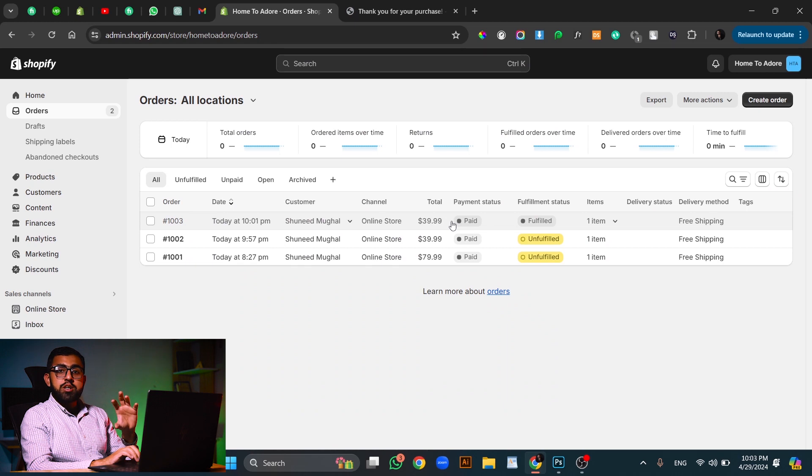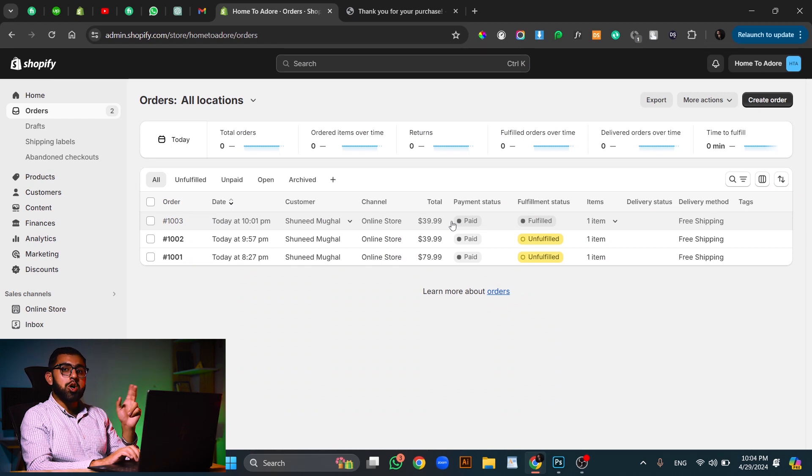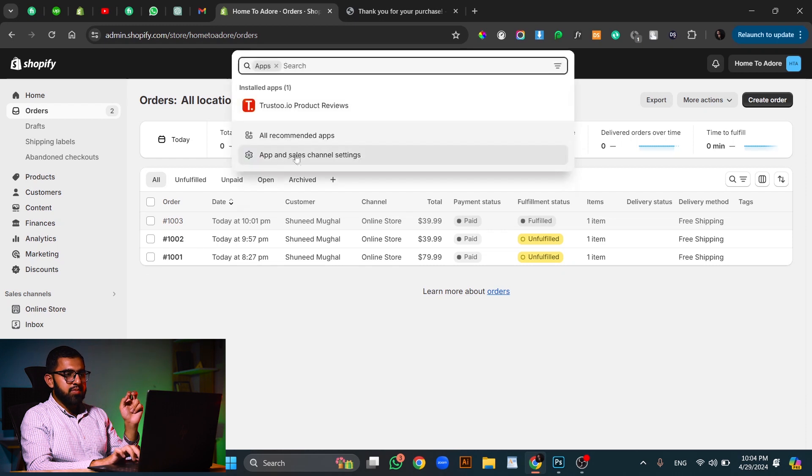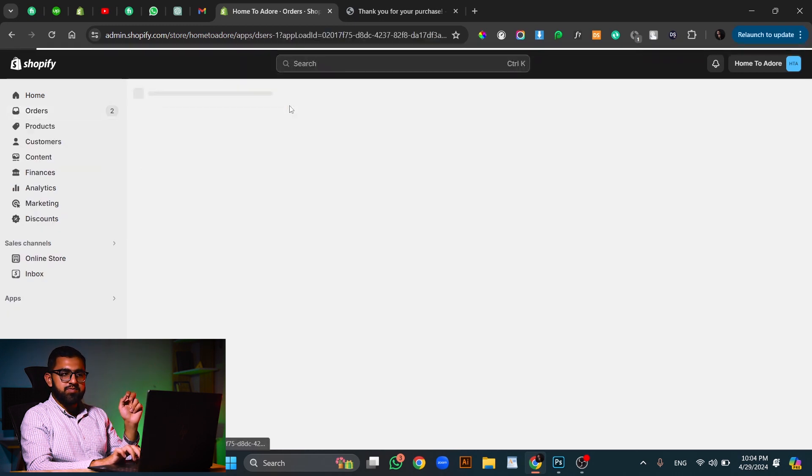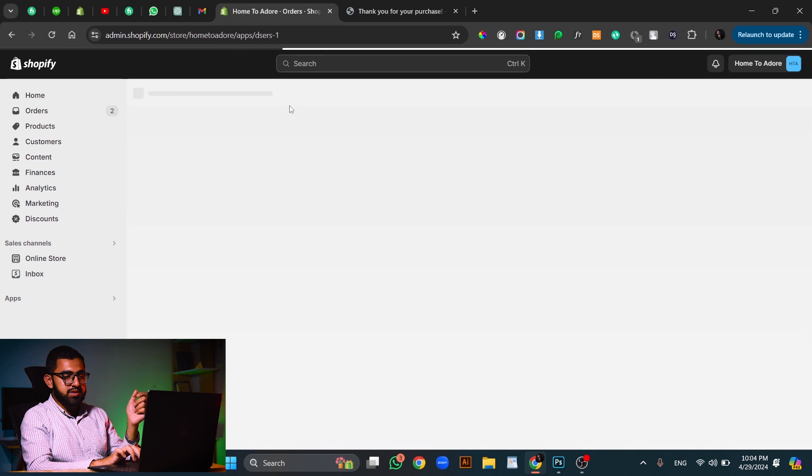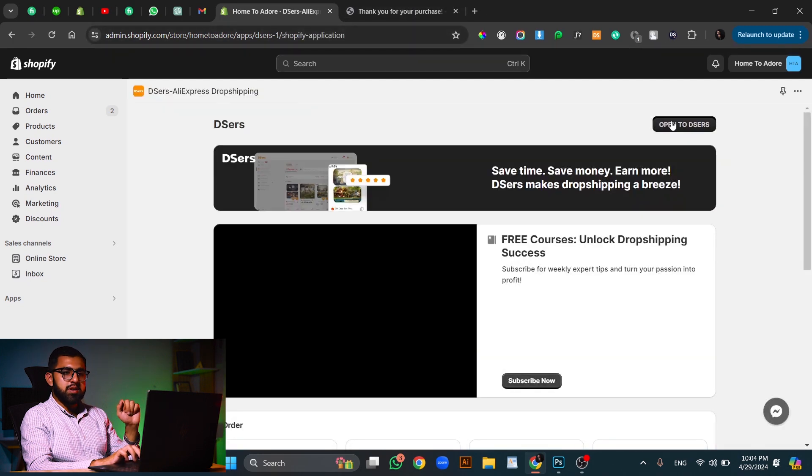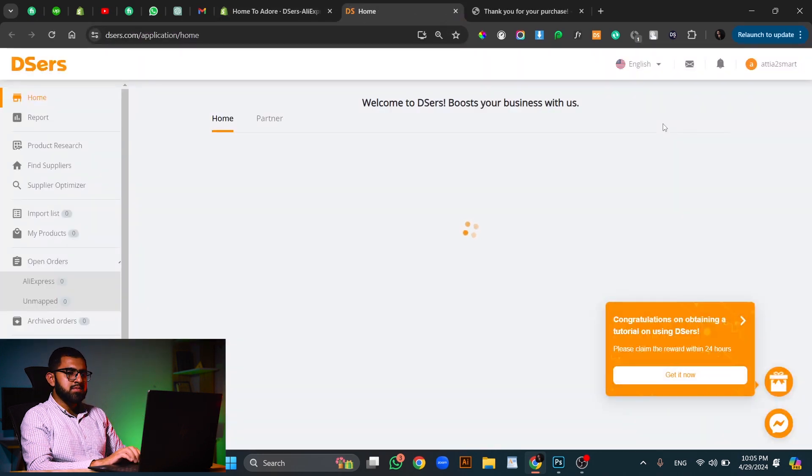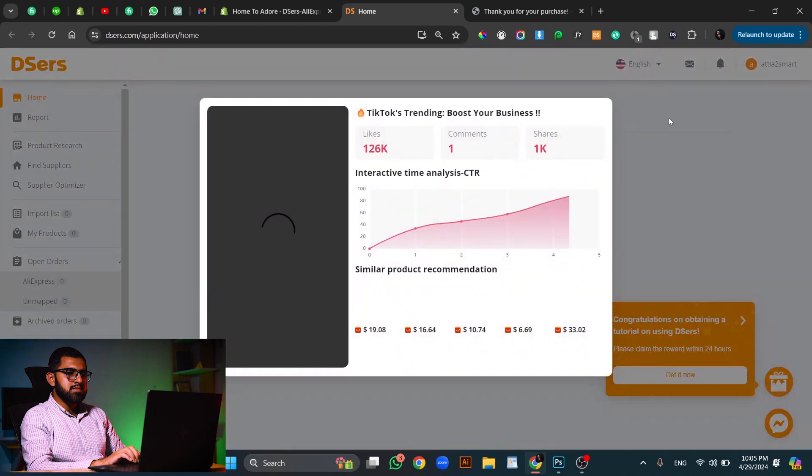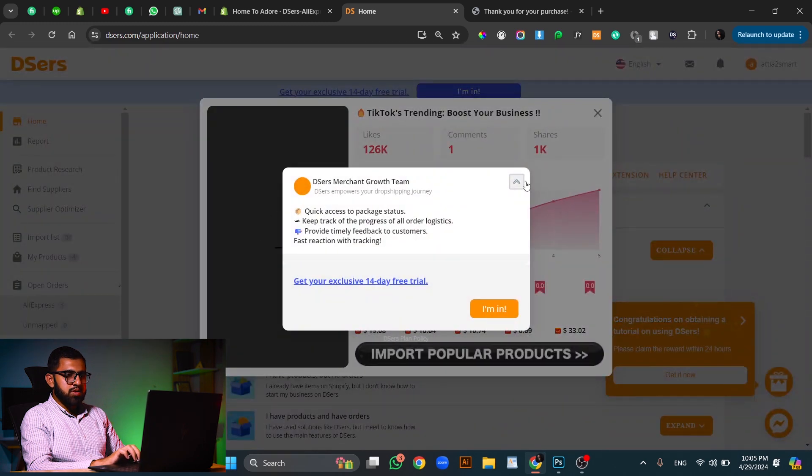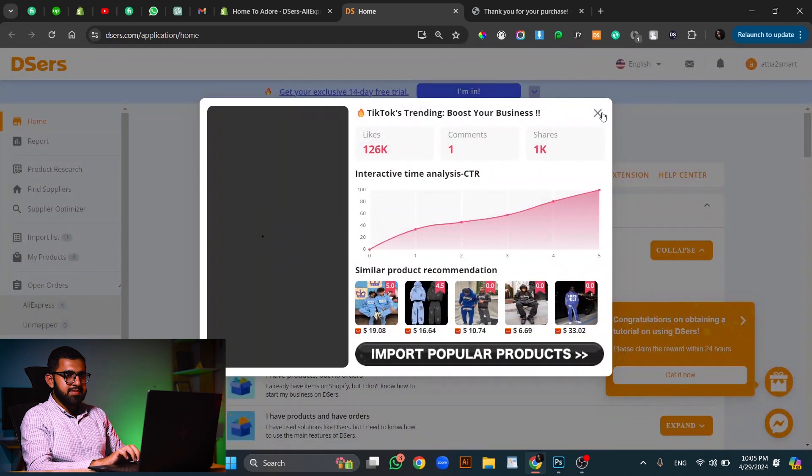Now let's proceed to fulfilling orders from Dsers dropshipping app. First, we have to go to the apps and open the dropshipping app, which is named Dsers in our case, of course. Let's open Dsers. Okay, let's scroll through these.